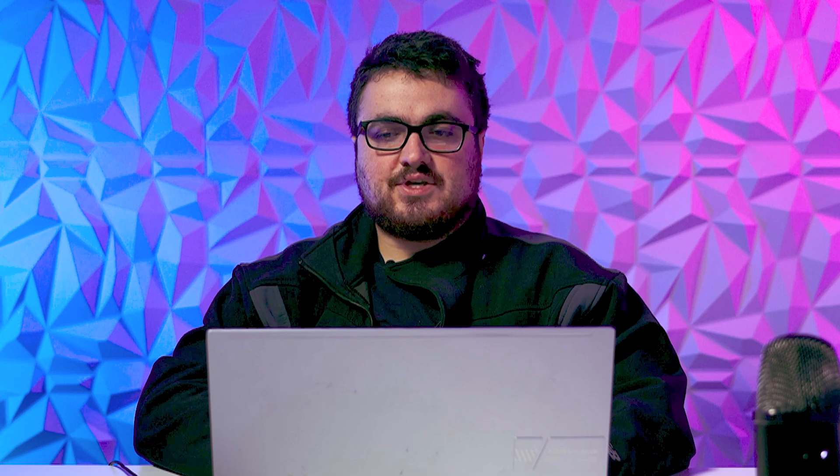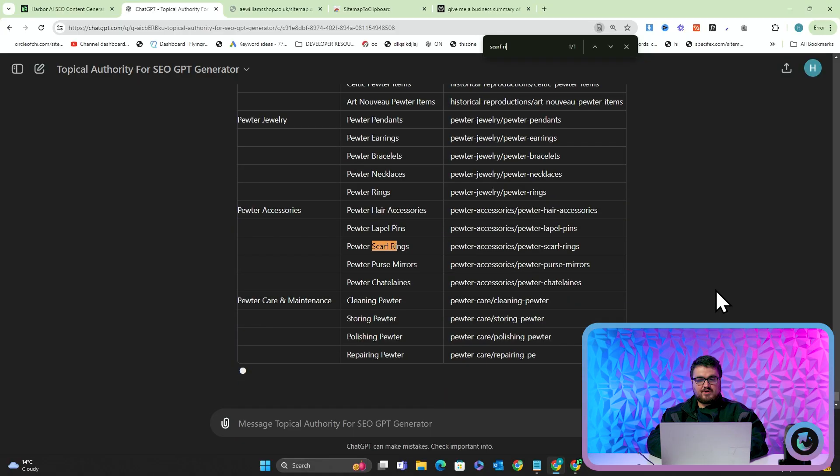So what this actually does is it ensures that every single keyword that you are given is something that the customer or the client or you actually sell. So let's see scarf rings.